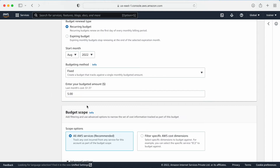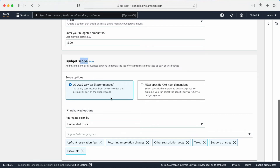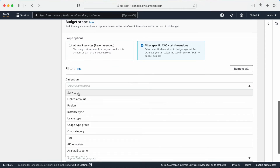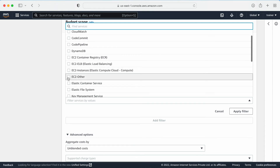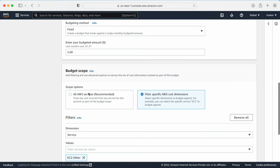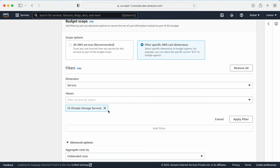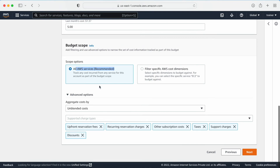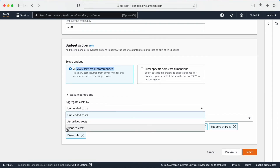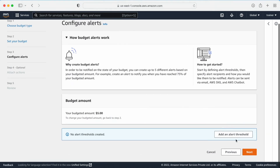The budget method is going to be fixed. Enter the budget amount — for example, five dollars. Now the budget scope is important. You can configure it for a specific service or for all services. If you want a specific service, like EC2, go to the filter option, add a filter, select 'Service,' and select EC2. This budget will then only apply to that specific service. You can also add S3 or any other service of your choice. If you want it to apply to all running services in your AWS account, select that option — that is the recommended one.